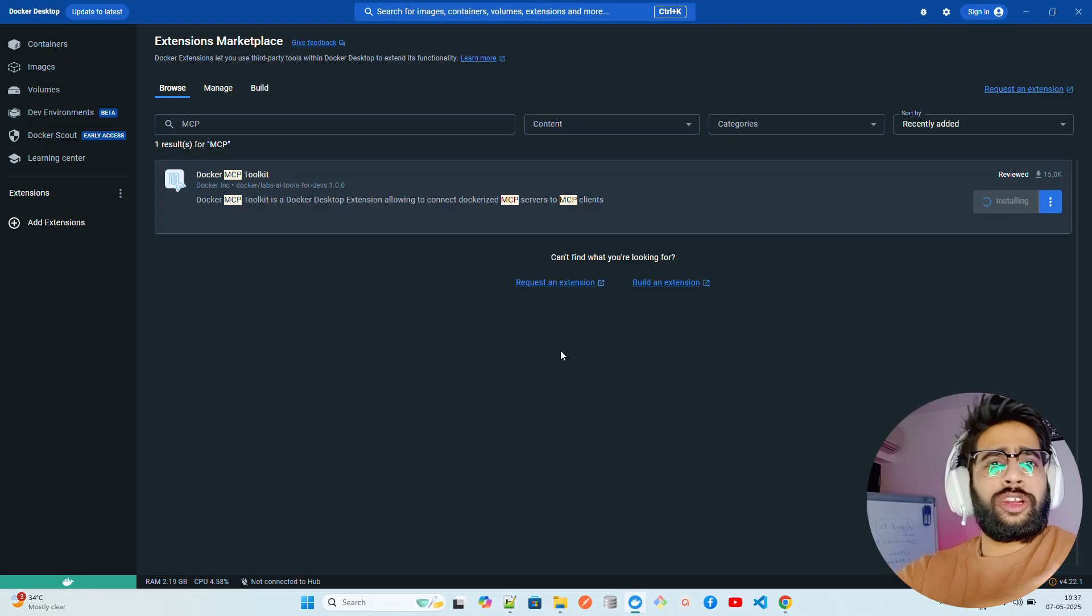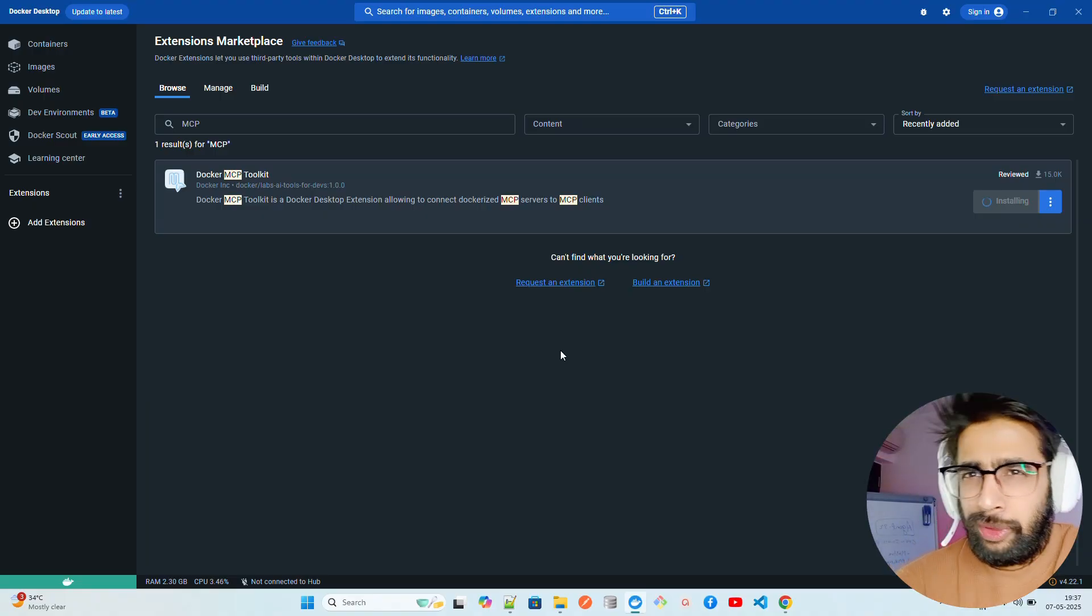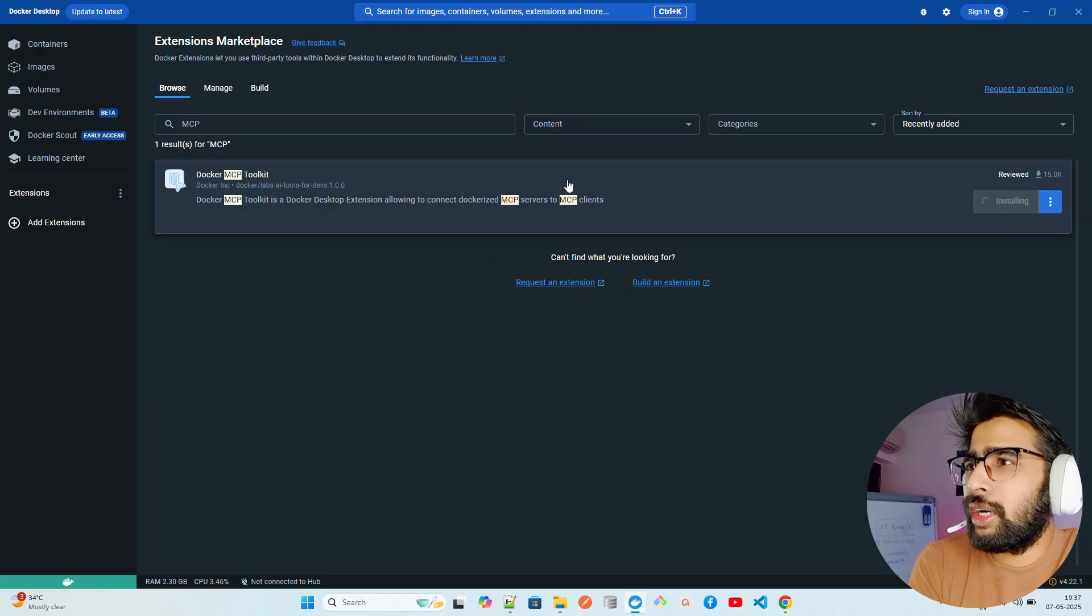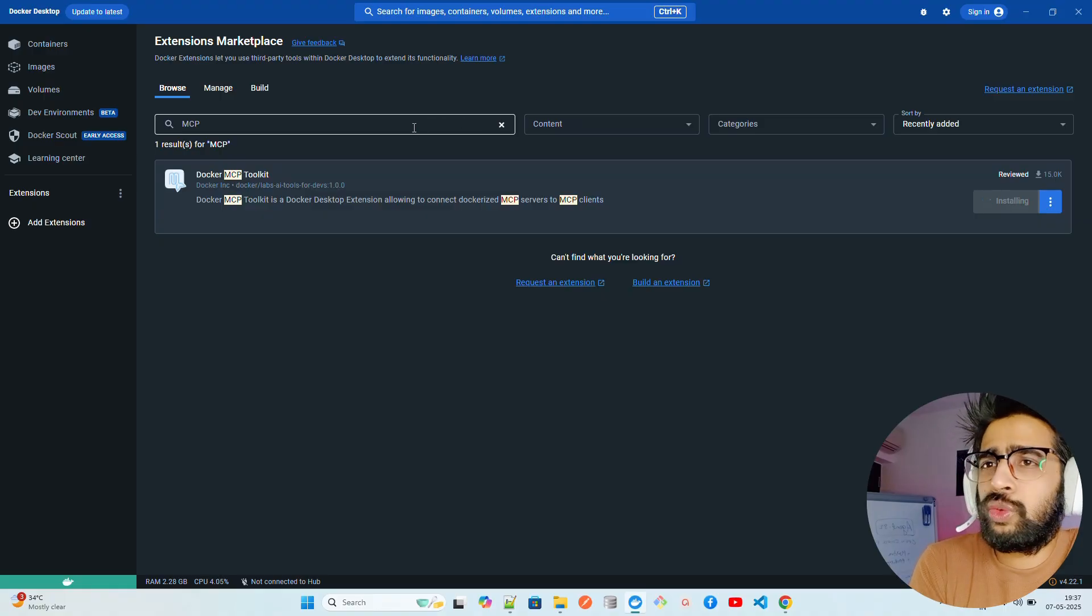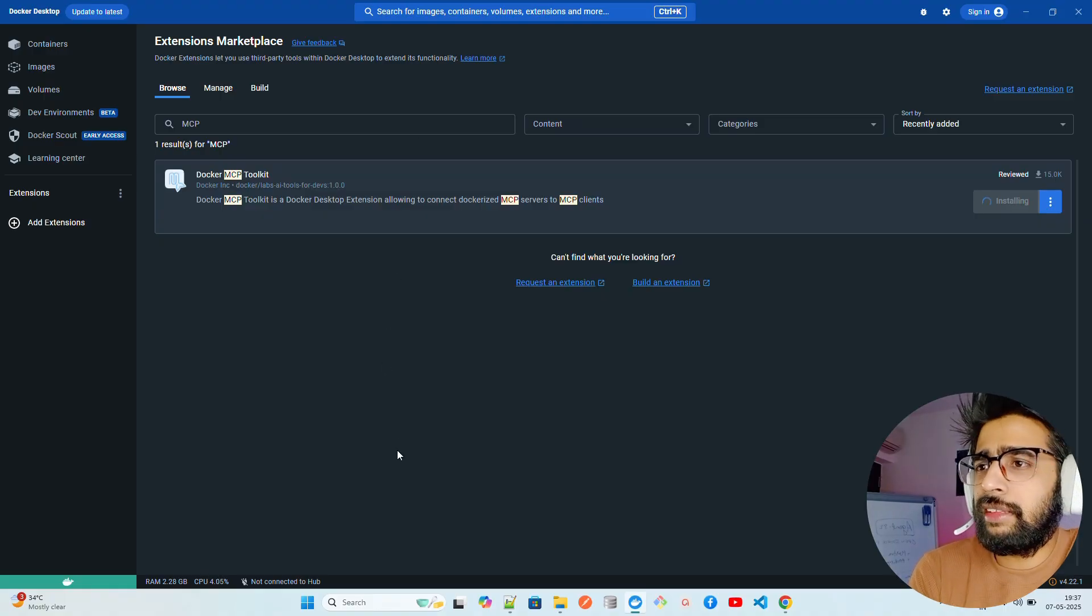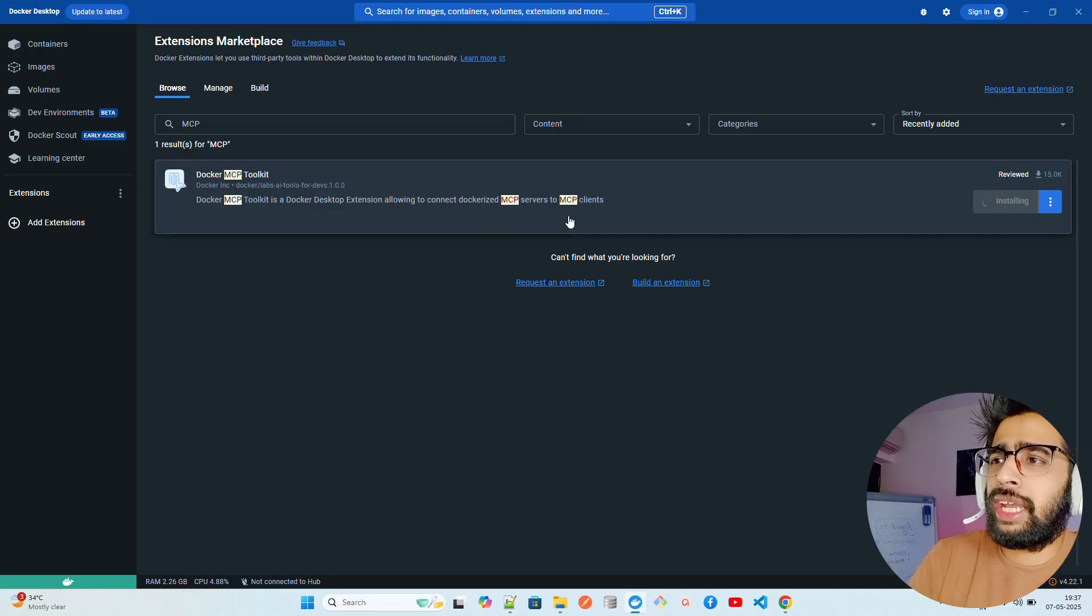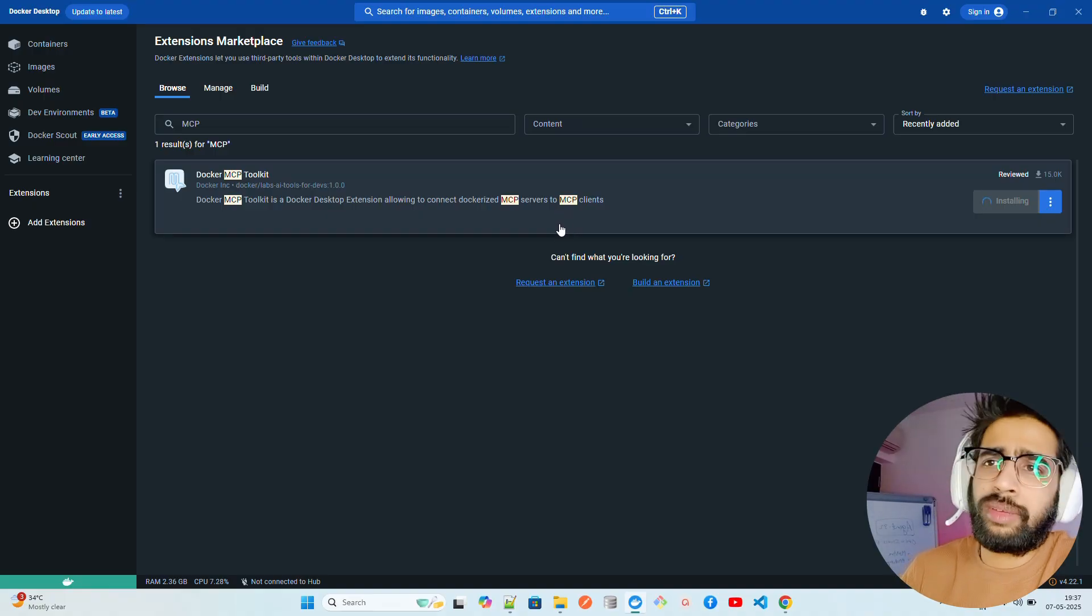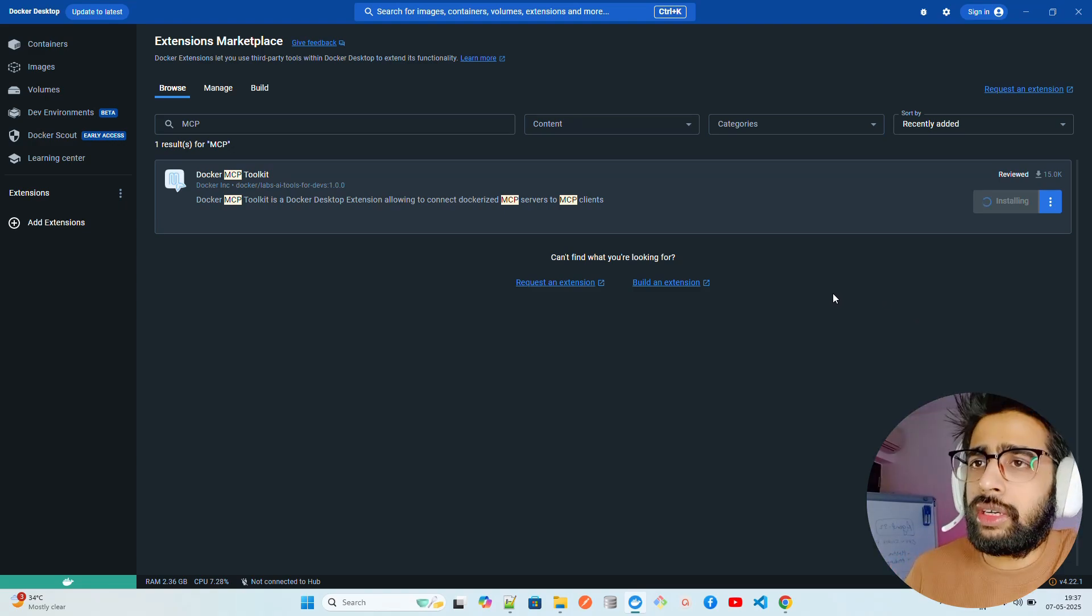One thing I would like to highlight is if you haven't updated Docker, I think you should update to the latest Docker release. That will help you. Sometimes when I was using it with the older Docker Desktop version it was throwing some errors, but now this should work.